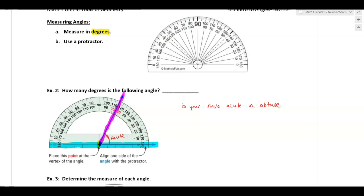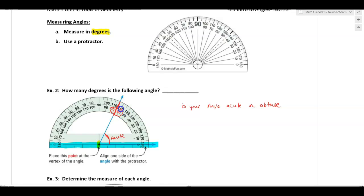When measuring, where does the other ray cross the protractor? We know the line is between 60 and 70, and also between 110 and 120 on the other scale. Since the angle is acute, we use the numbers lower than 90 — the bottom numbers. We're between 60 and 70, so this angle is about 65 degrees.